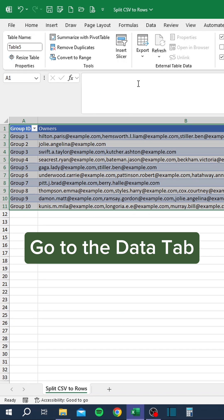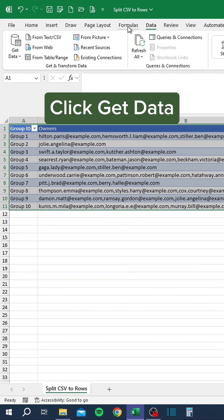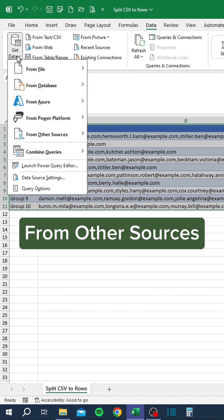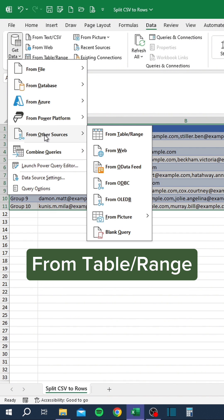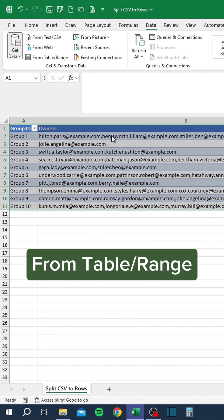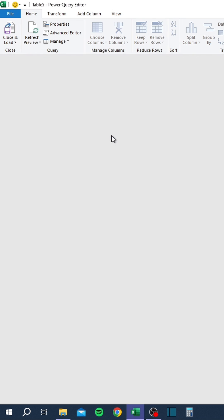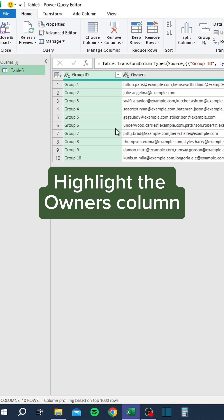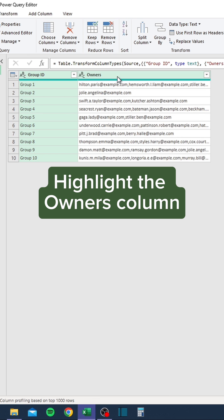Go to the Data tab and click Get Data. Highlight from other sources, then choose From Table/Range. Highlight the Owner's Column.